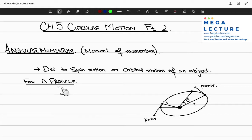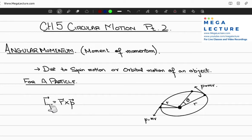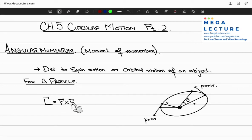The angular momentum for a particle of mass m, with respect to some axis, is given by the vector product L = r × p, where L is the angular momentum vector, r is the radius or position vector of the particle, and p is the momentum vector of the particle.